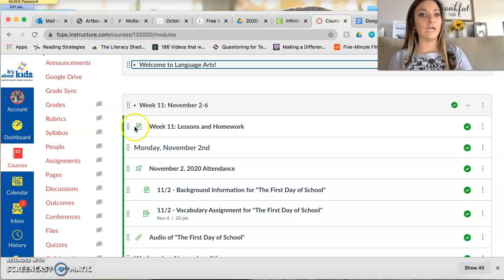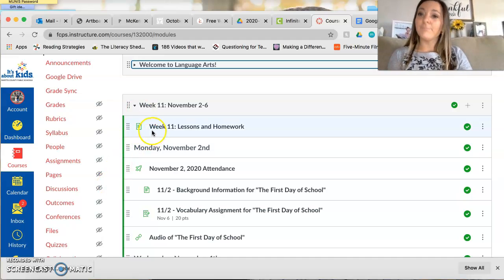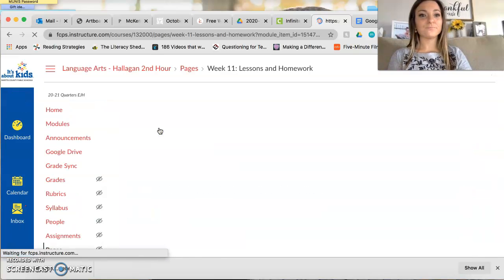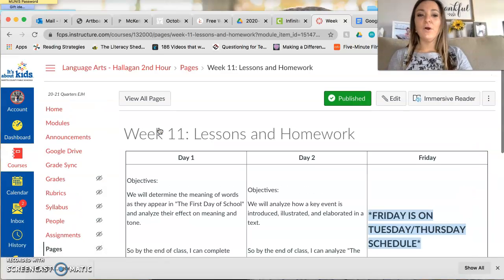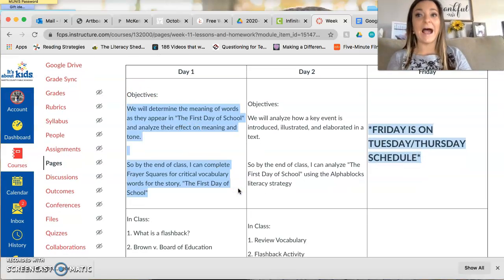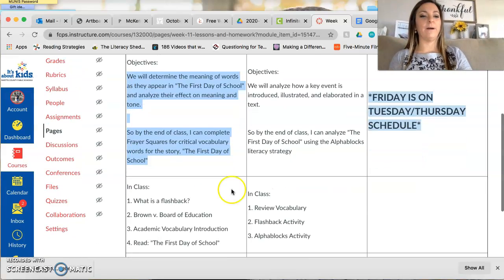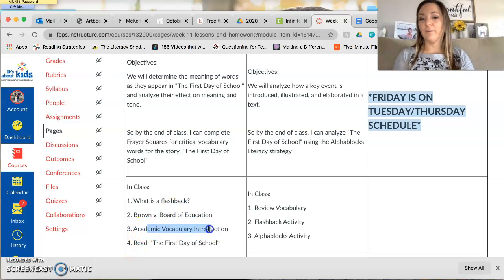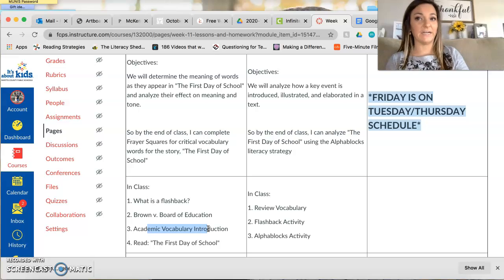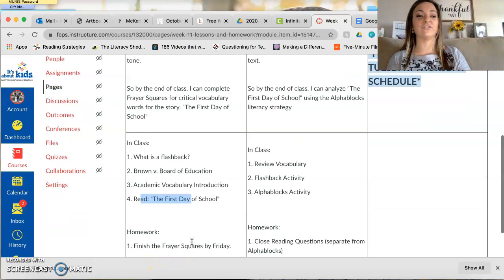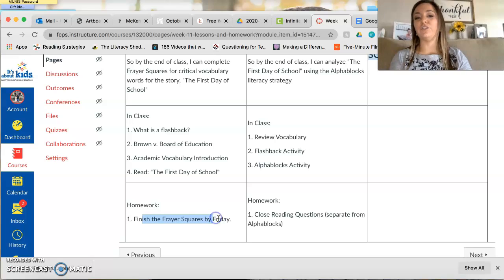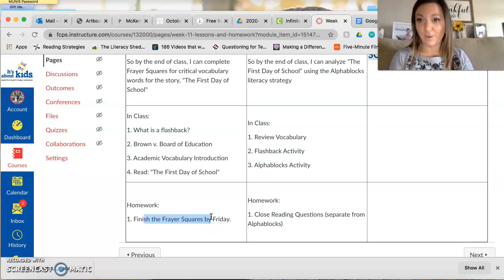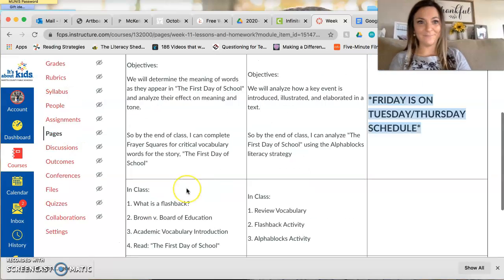Get her done, okay? But now let's focus on today, which is day one. So for day one today, what you are expected to do is talk a little bit about flashback. We're going to talk a little bit about Brown vs. the Board of Education, a little bit about academic vocabulary, which is where it's kind of different between Accelerated and Core, and then you're in charge of reading the first day of school. Your homework is to finish your Frayer Squares or whatever vocabulary assignment you have by Friday.